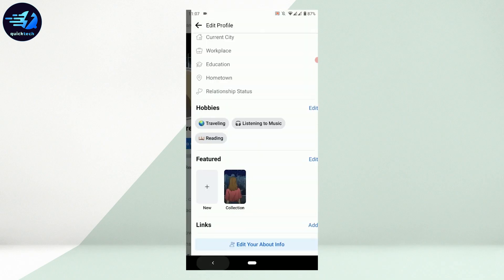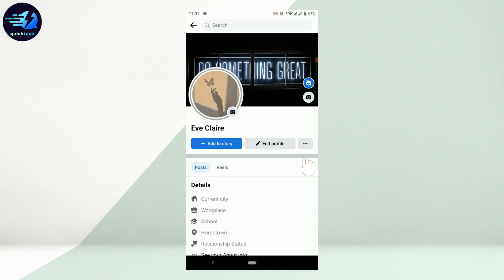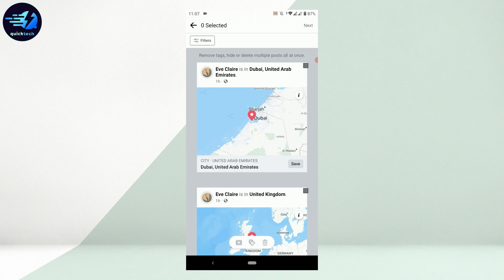On your profile, tap on the dotted lines beside the Edit Profile button. Once you're at the profile settings, tap on Manage Posts. Here you need to find the check-ins you want to delete.